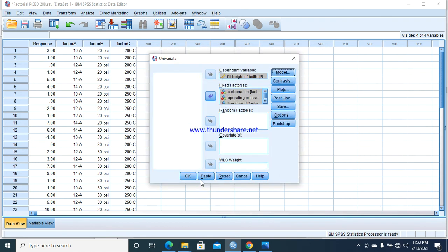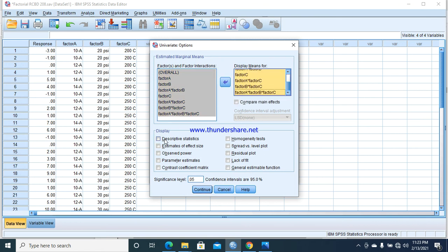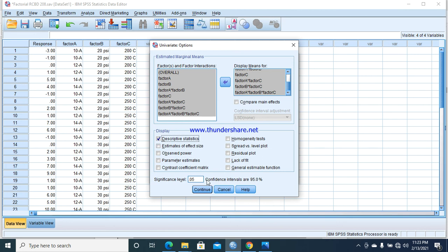Continue. Come to Options, select all of these, and display descriptive statistics. We can check and compare the main effects as well, but I'm not going through that in this analysis. I'm just going to perform descriptive statistics. Continue.